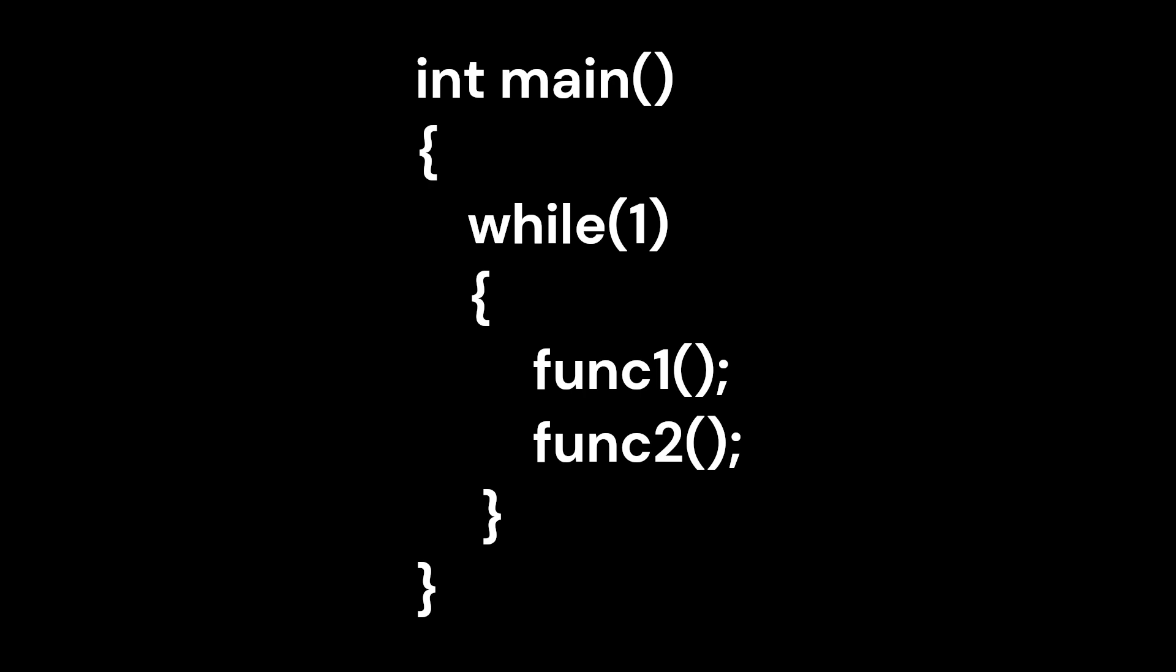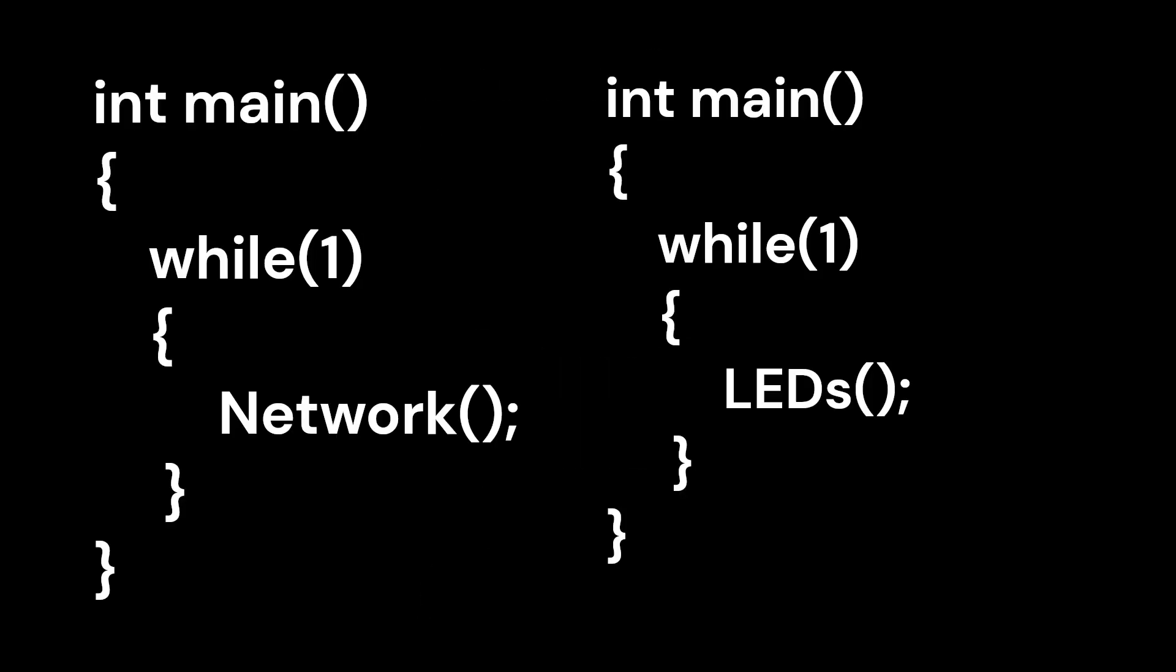If we want programming to be easier, having more than one main function may seem like a solution. For example, one main function could handle networking tasks, while another could control LEDs and other functionalities.